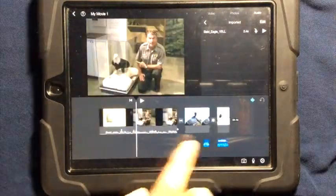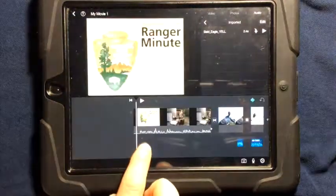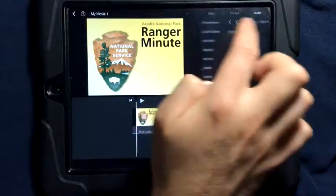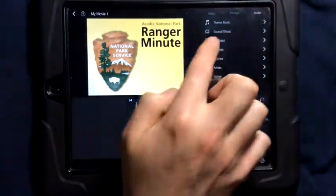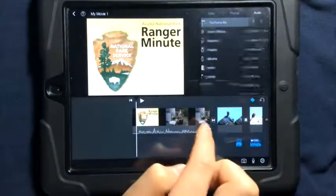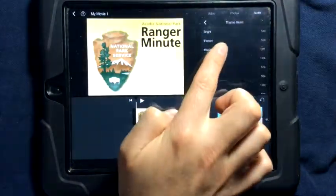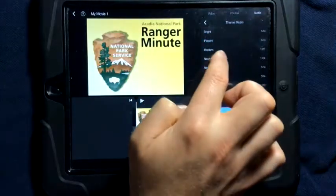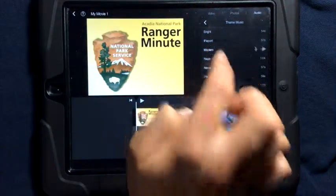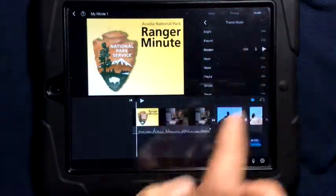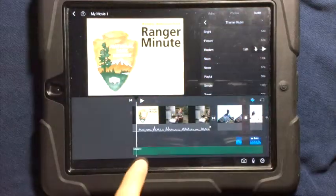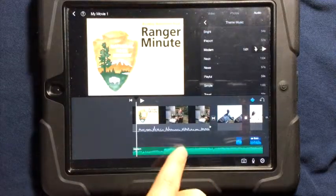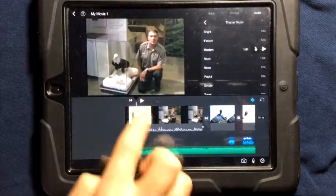You can also add music to your entire clip. If I go back to my audio and it has theme music, I can choose some of the theme music. In this case, I'm going to go ahead and choose modern. It's going to put the audio on a separate track down below.